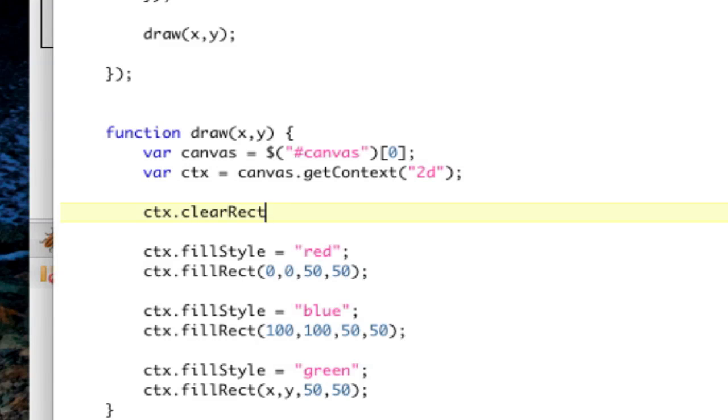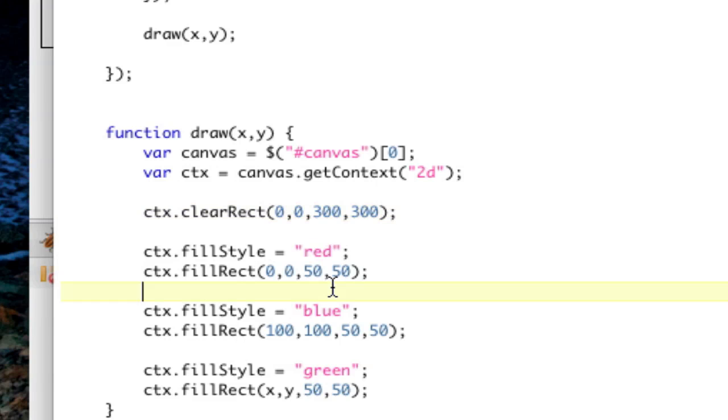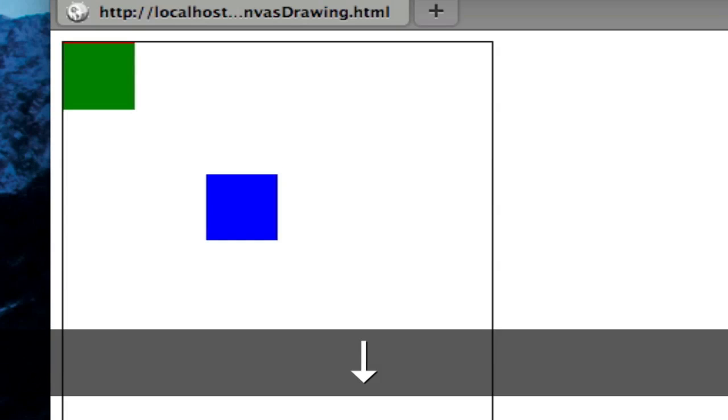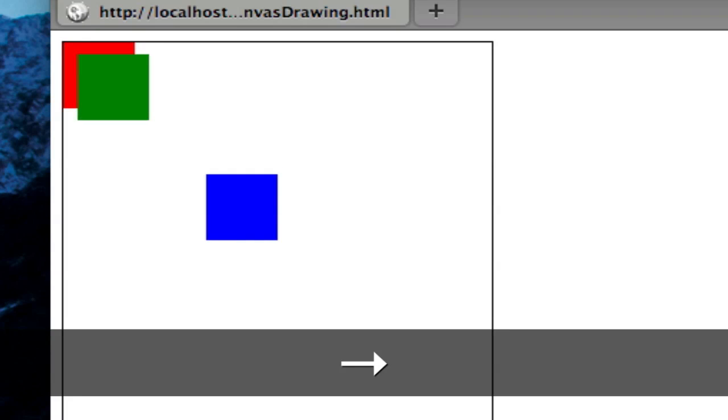And we're going to pass it 0, 0 from the 0th position to the exact size of our canvas, which was 300 by 300. Basically, this draws a rectangle over the whole thing, and then draws our stuff. So now, when we refresh, we can go through, and there you go. Now, it's not drawing a tail, and we've got our little game.